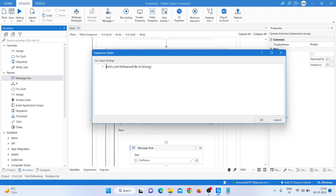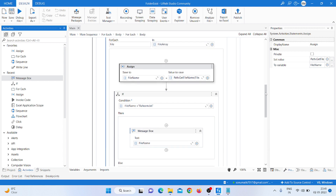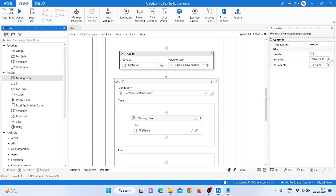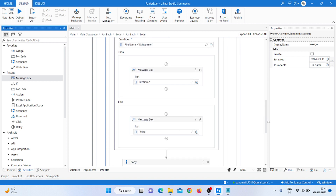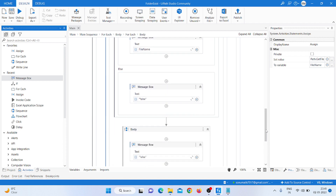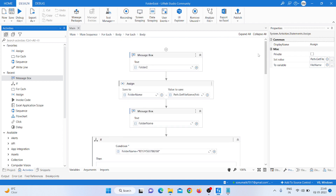To get each file name I take another Assign activity, choose a 'file name' variable, and apply the same method: 'Path.GetFileName(file.ToString)'. Then if the file name matches 'rahim.txt', it provides the output; otherwise it shows false.